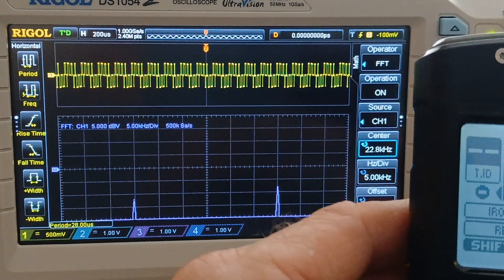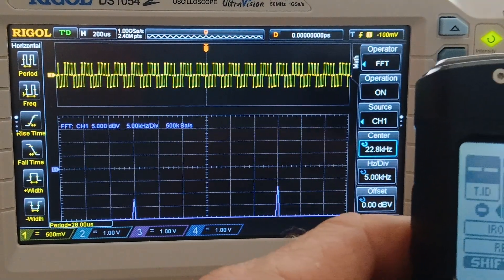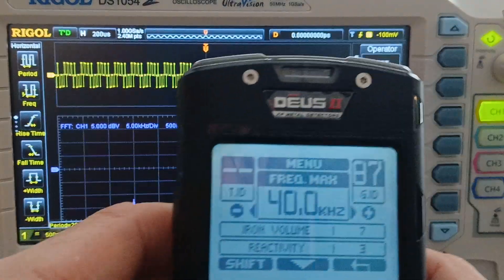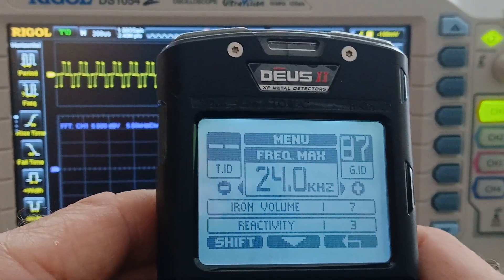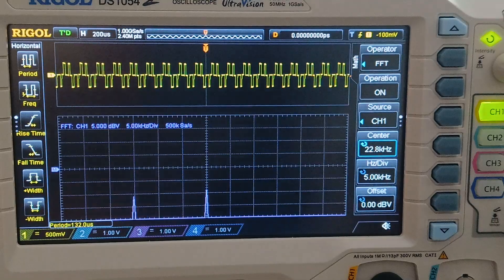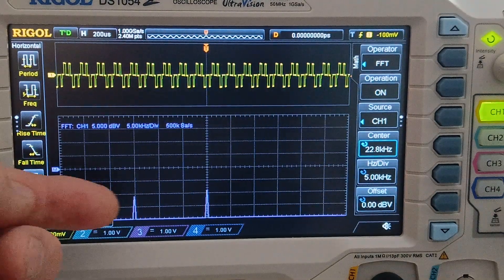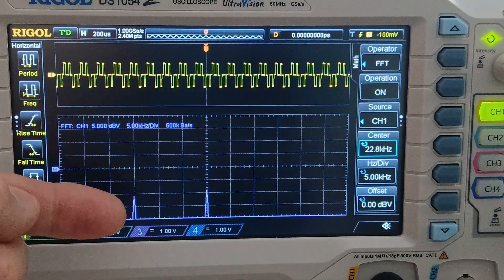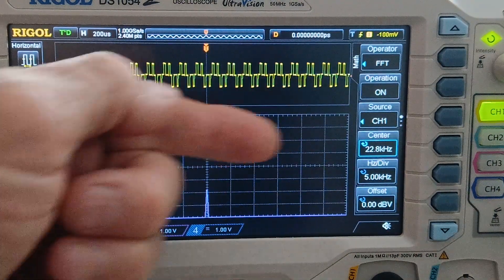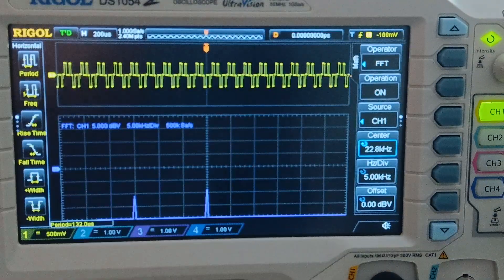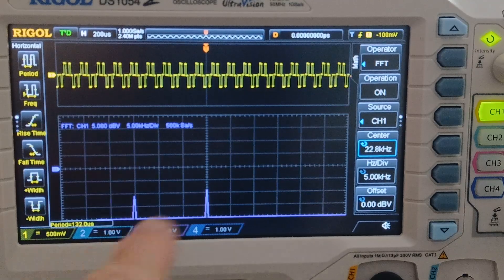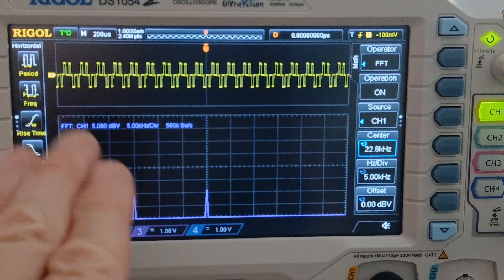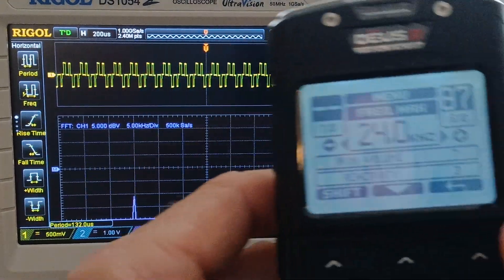So we're going to go down to 24 max. You can see here — top frequency, 22.8. The frequency stayed the same.